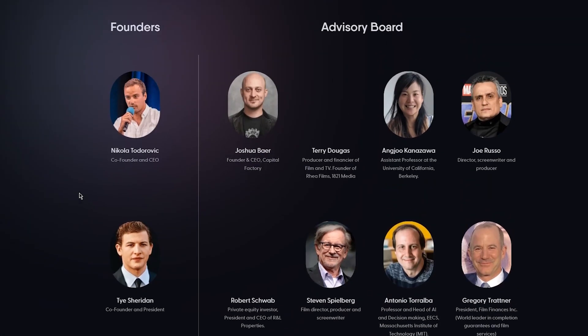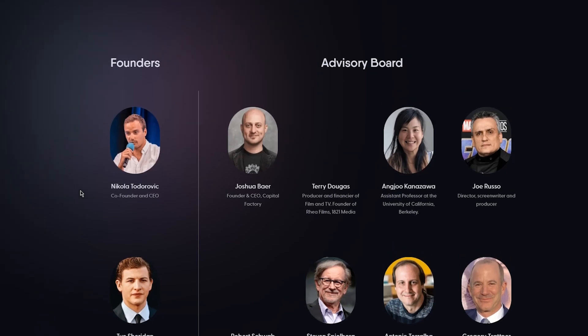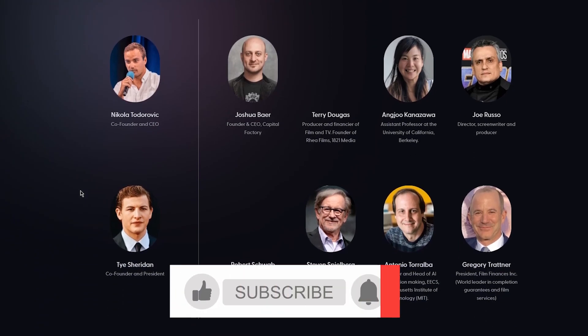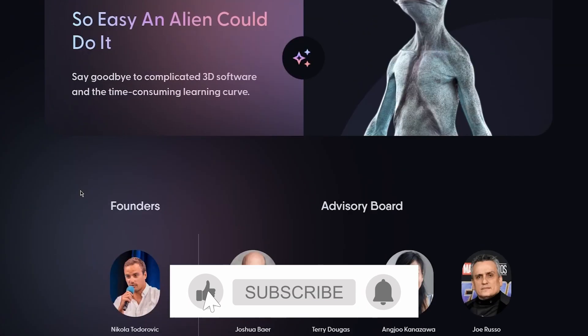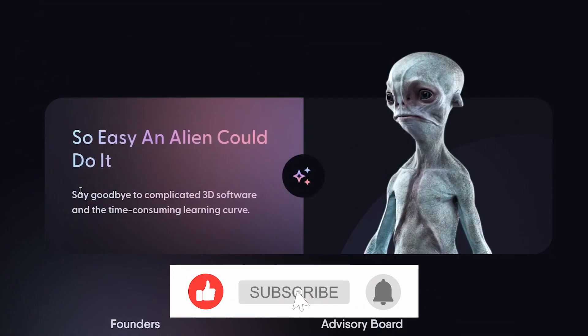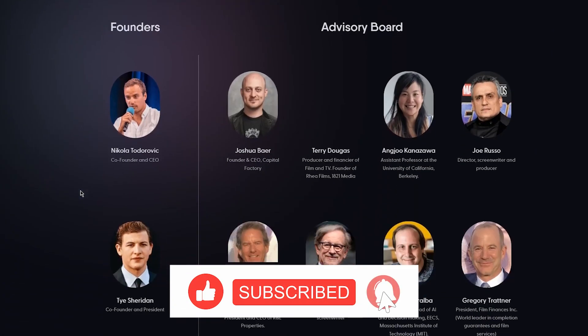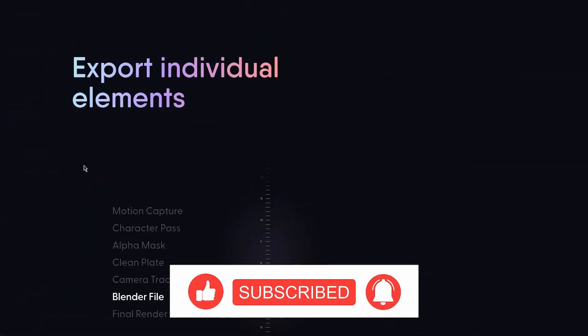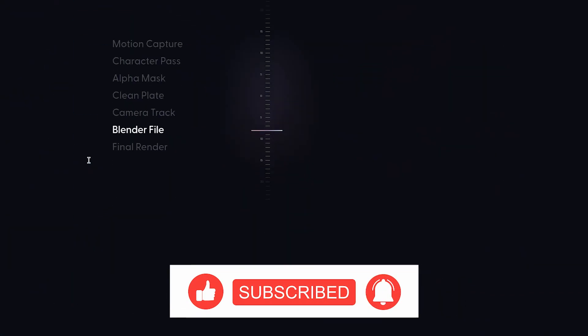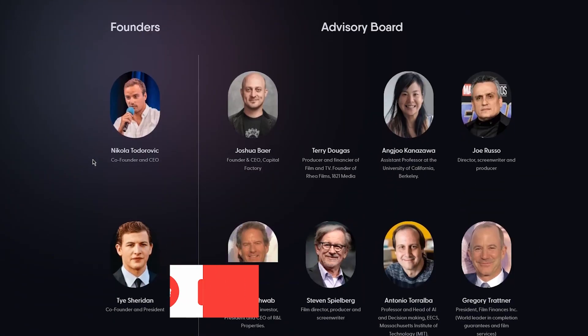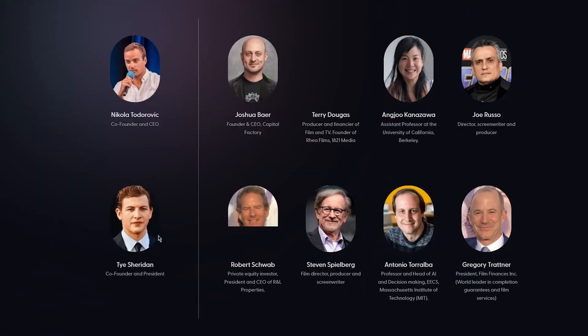You can see that these people were the founders and creators of this amazing thing. Wonder Dynamics was founded by Nikola Todorovic and Tye Sheridan. Obviously we all know who Tye Sheridan is. He's an American actor, we've seen him in a lot of different movies and stuff, really famous person.